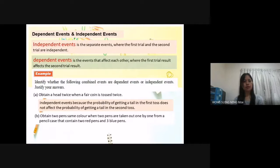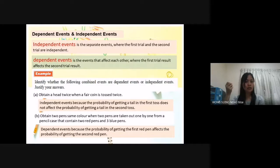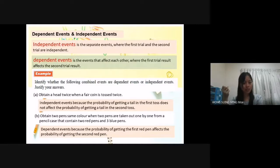B: Obtain two pens of the same color, where the two pens are taken out one by one from a pencil case that contains two red pens and three blue pens. This is a dependent event because the probability of getting the first red pen affects the probability of getting the second red pen. When you take out one red pen from the pencil case, only one red pen is left. So this is a dependent event.